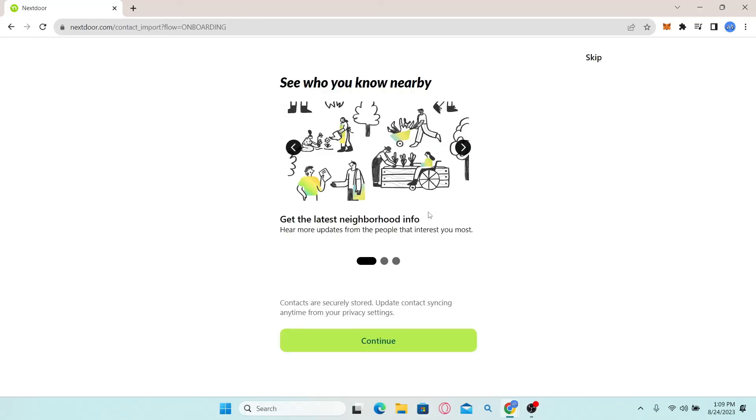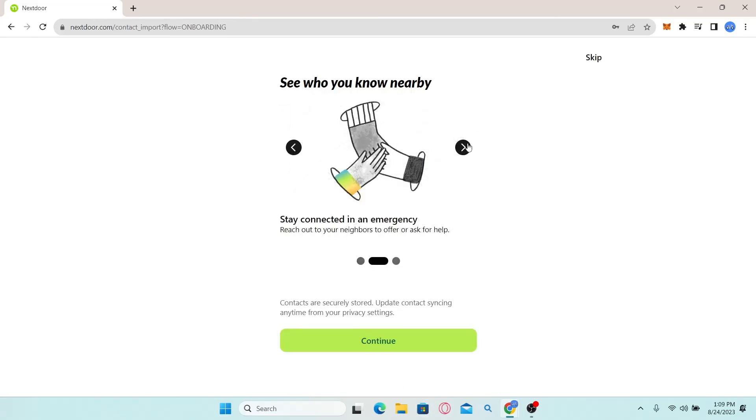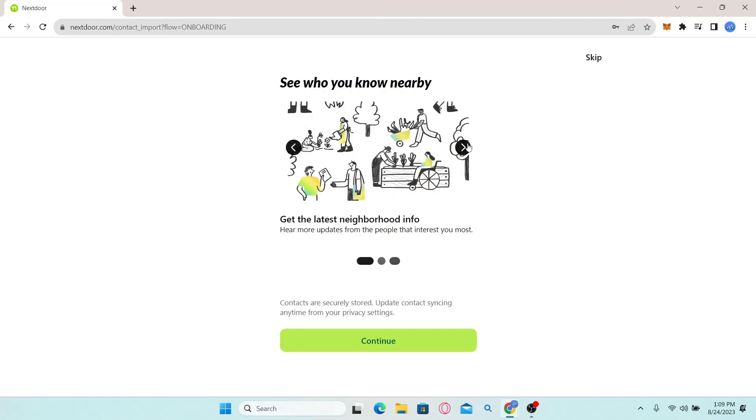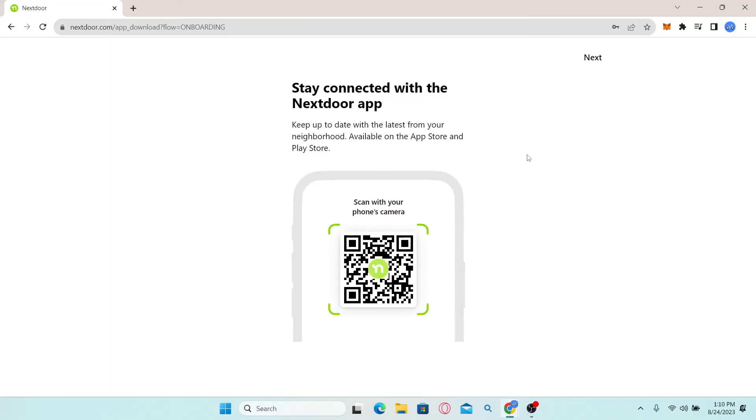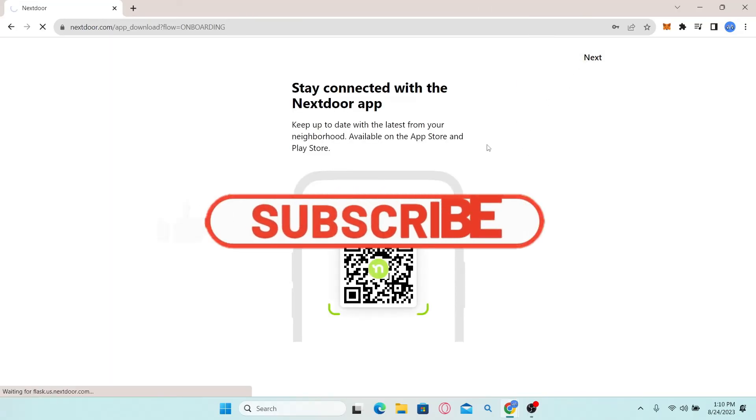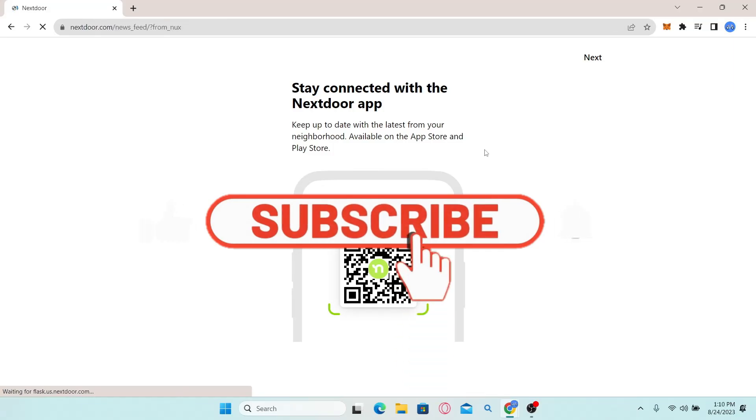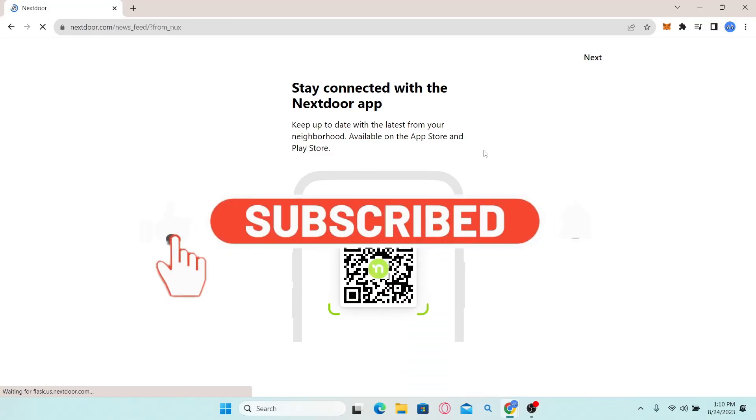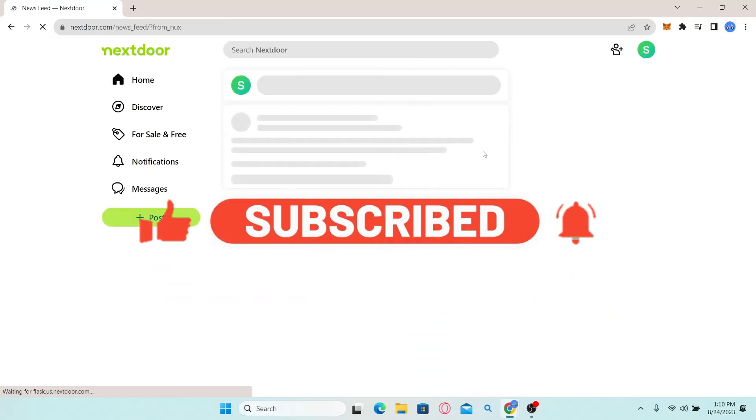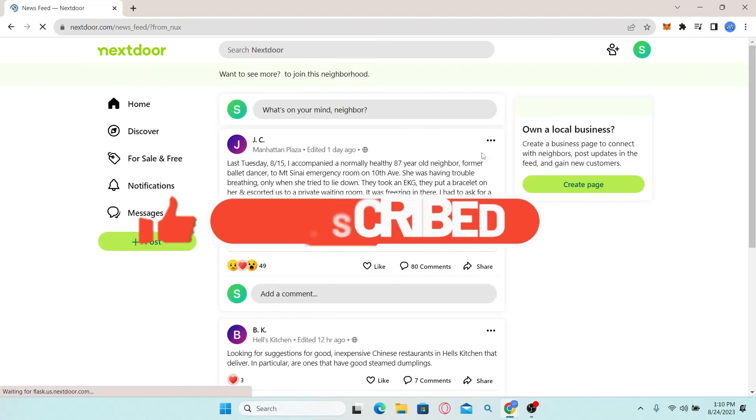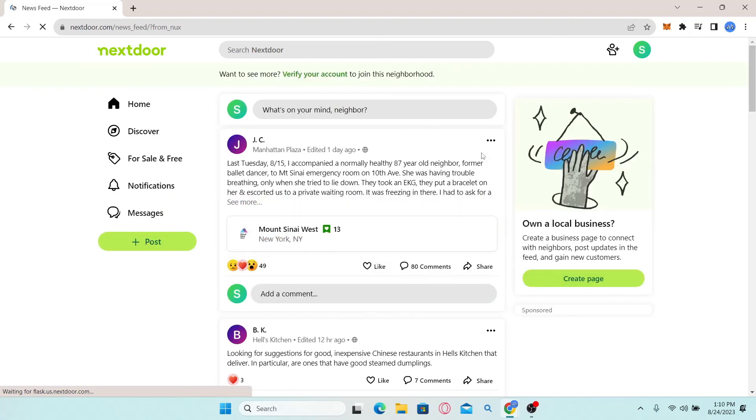And there you have it. That is how easy it is to sign up and create a new account with Nextdoor. If you find this video helpful, make sure you hit that like button and subscribe to our channel if you haven't done so already. Also ring that notification bell to never miss another update from us. Thank you for watching and I will see you again in the next video.